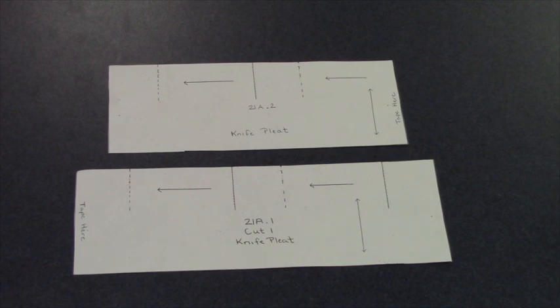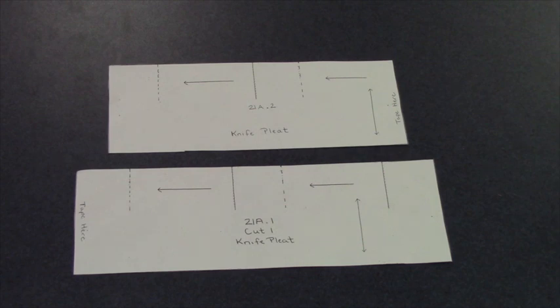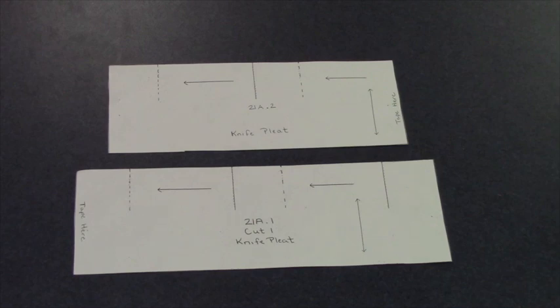For this sample, we are going to be completing the knife pleat. For the knife pleat, you need two pattern pieces, 21A.1 and 21A.2. The reason you have two pattern pieces to complete this sample is because we are going to be taping them together to create one long pattern.